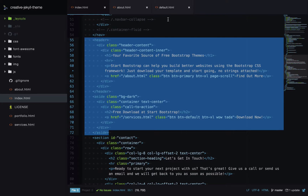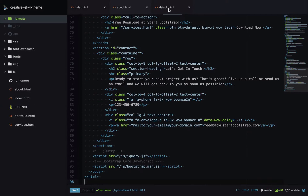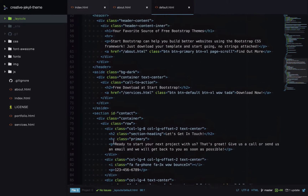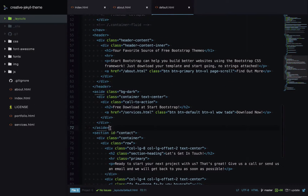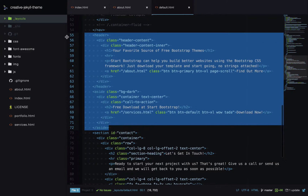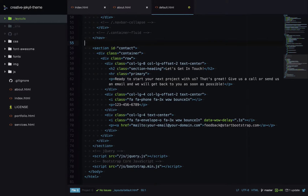Back in our layout, we'll delete the section unique to the index page and replace it with a content tag in Liquid — this is the placeholder where the page-specific content will go.